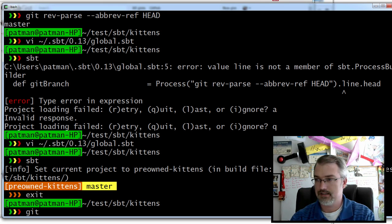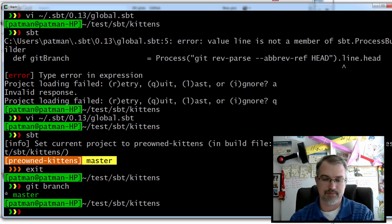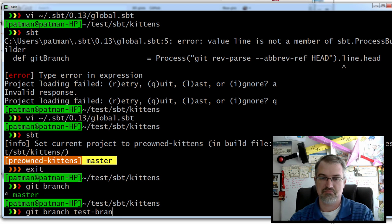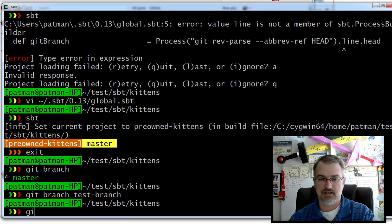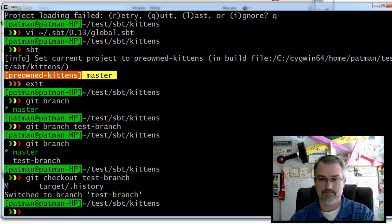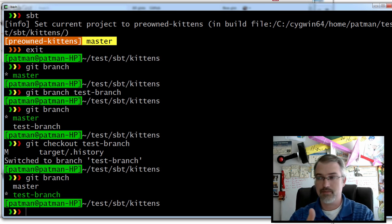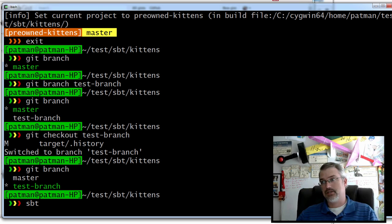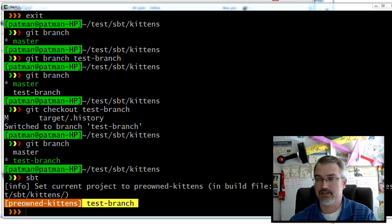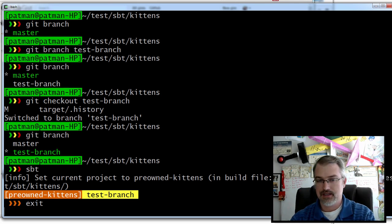So if I do git branch, I should list my branches. I'll do git branch and make a new branch called test branch. And show that it's listed, then check out test branch. So now I'm on the test branch. So now if I run it, I should see test branch versus master. There we go — test branch. Let me exit out of here.